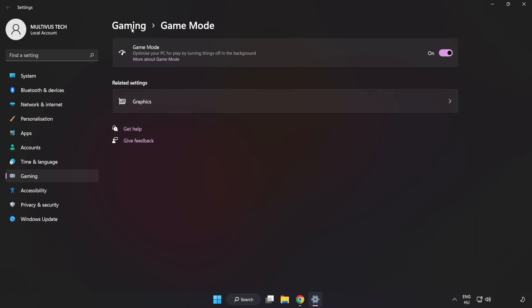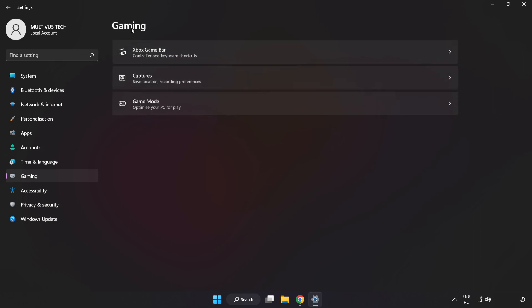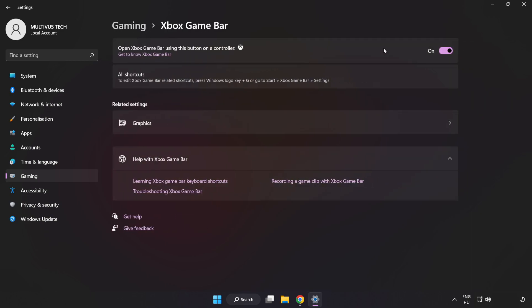Click Gaming, click Xbox Game Bar, and turn off Xbox Game Bar. Close the window.